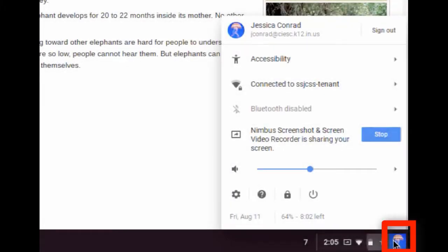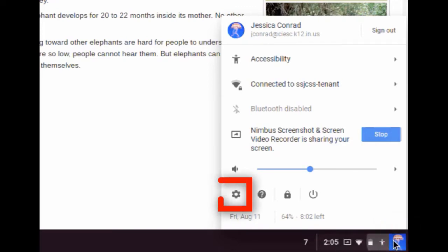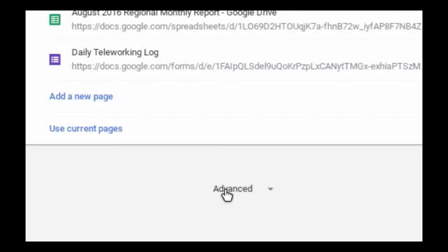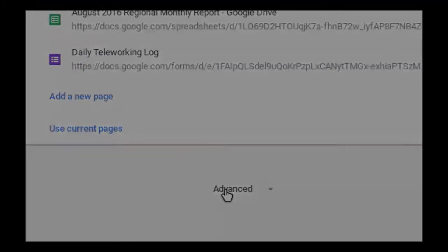Go to the task bar in the lower right and click on your account photo. Select settings, then scroll to the bottom to click on advanced.